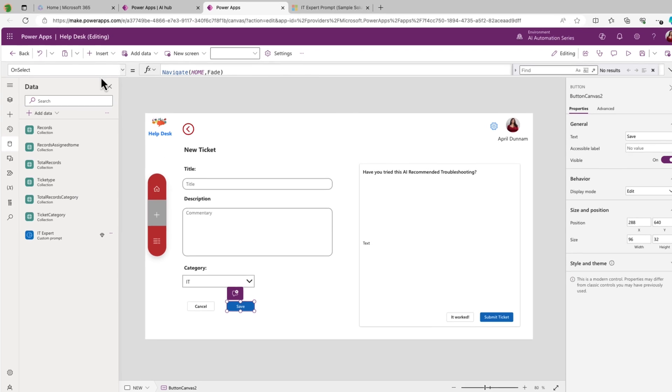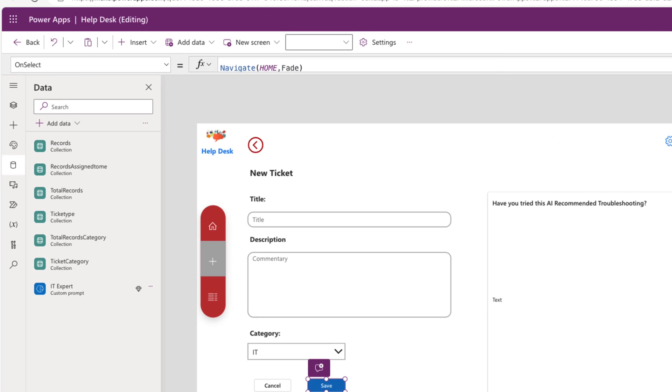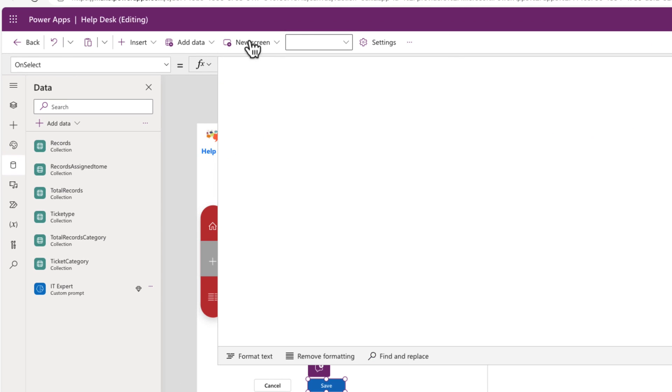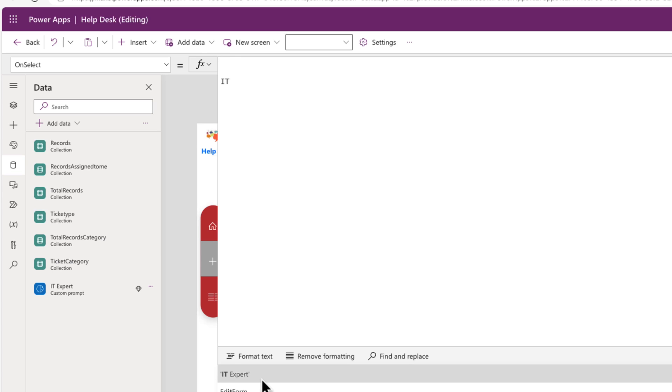So now what we can do to tie this all together is go to this save button when they would submit the ticket and go to its on select property. And rather than submitting it to a data source right away, we'll actually call that prompt. So to call the prompt, we just type in the name of the prompt, which is IT expert. So there it is right here in the IntelliSense.